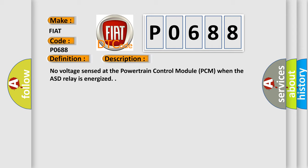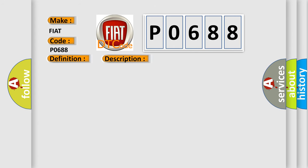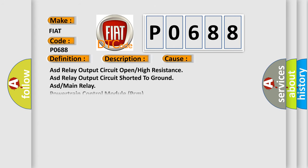This diagnostic error occurs most often in these cases: ASD relay output circuit open or high resistance, ASD relay output circuit shorted to ground, ASD or main relay, powertrain control module PCM.